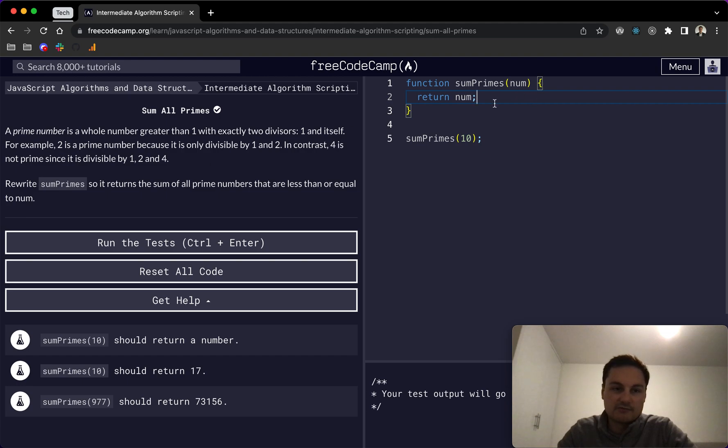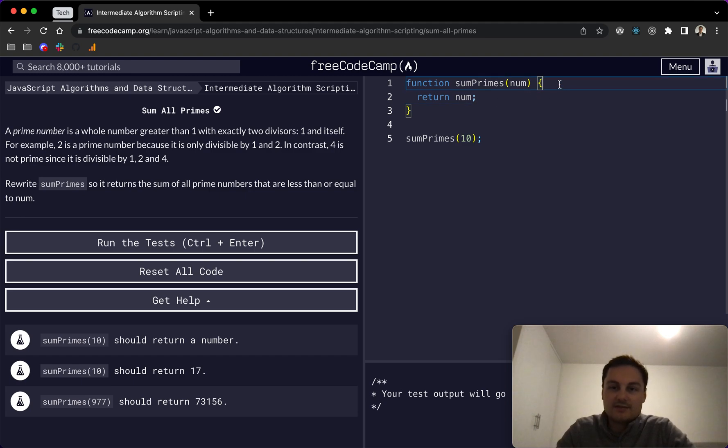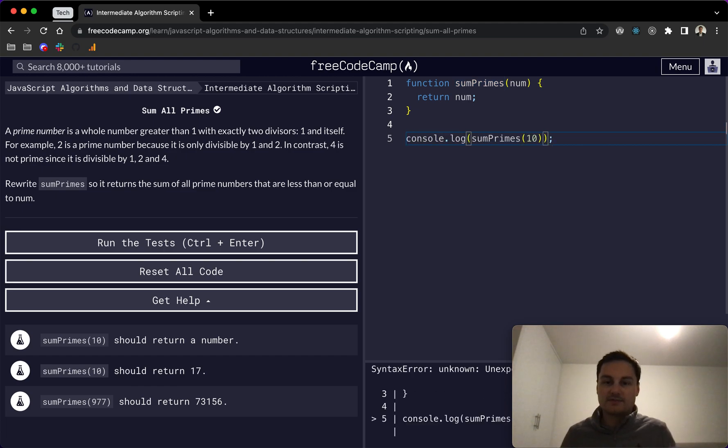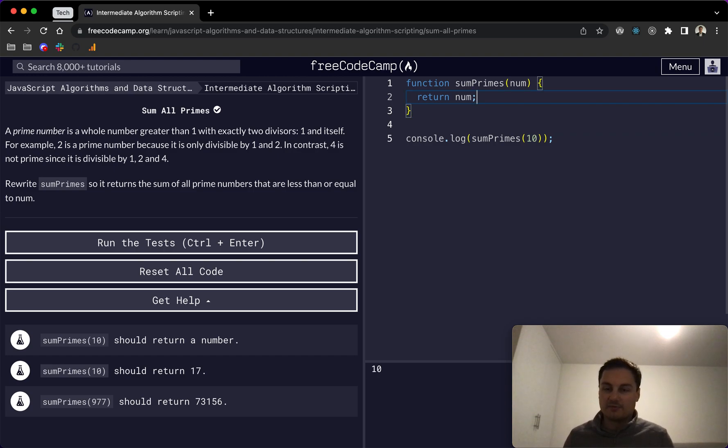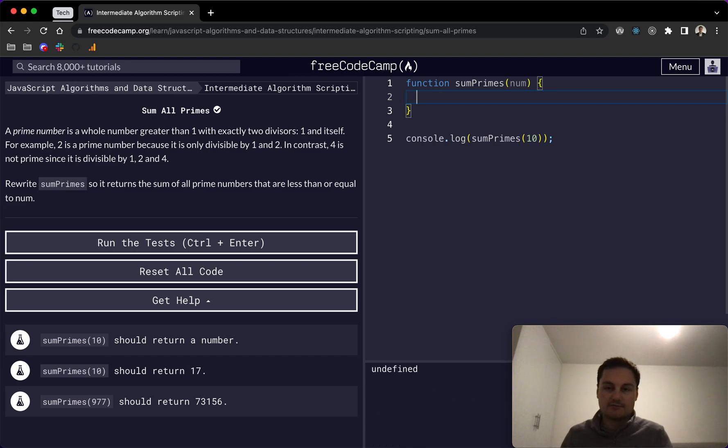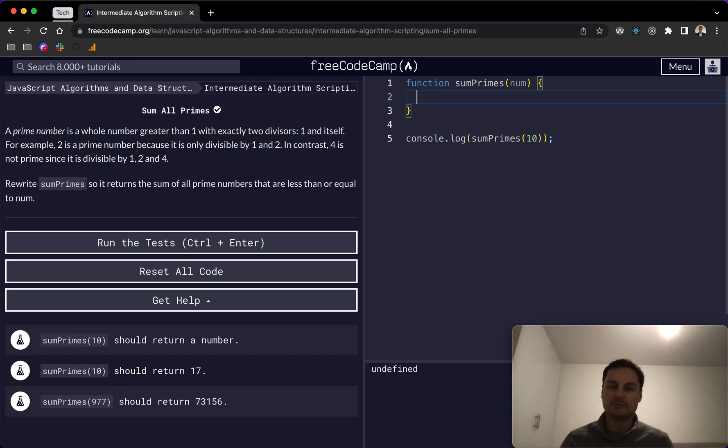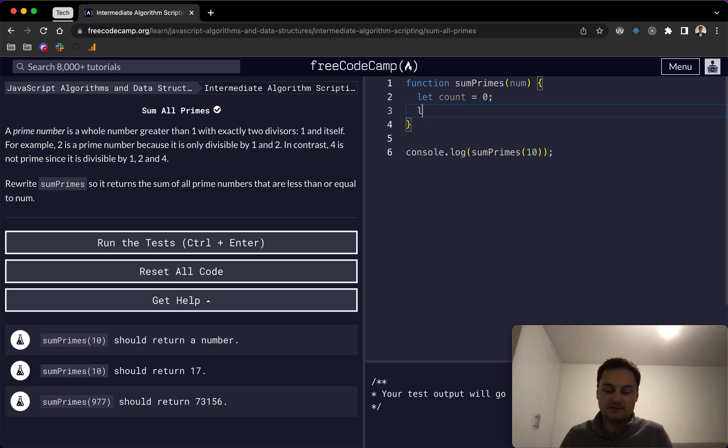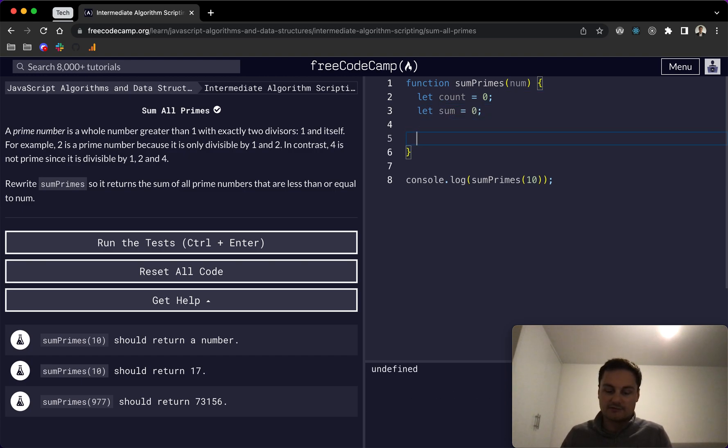We want to rewrite sum prime so that it returns the sum of all prime numbers that are less than or equal to num. We can see here we've got our function, and I'm just going to console.log wrap around sum all primes. We're returning num, which we're passing in as 10. So I'm just going to get rid of the return statement here. We'll start by creating a count variable which will be zero, and sum as well, which will start off at zero, and we want to return the sum here.